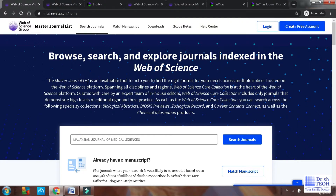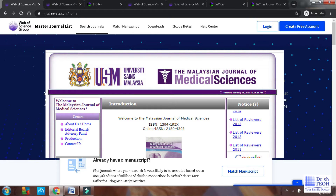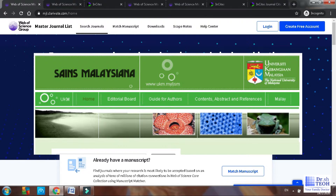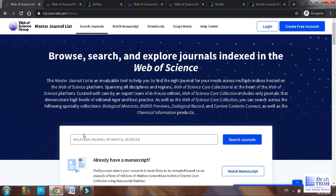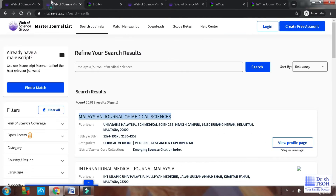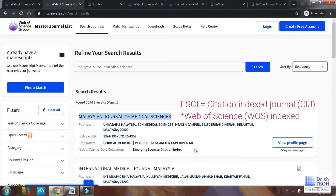Now let's move to the Master Journal List from Web of Science (WOS). I will be using Malaysian Journal of Medical Sciences (MJMS) and Sains Malaysiana as examples. Type in the journal name and click search. You will see that MJMS is listed in the Master Journal List of Web of Science and is categorized as Emerging Sources Citation Index, or ESCI. For your information, ESCI is a citation index journal, but it is not ISI indexed because there is no impact factor in this category.